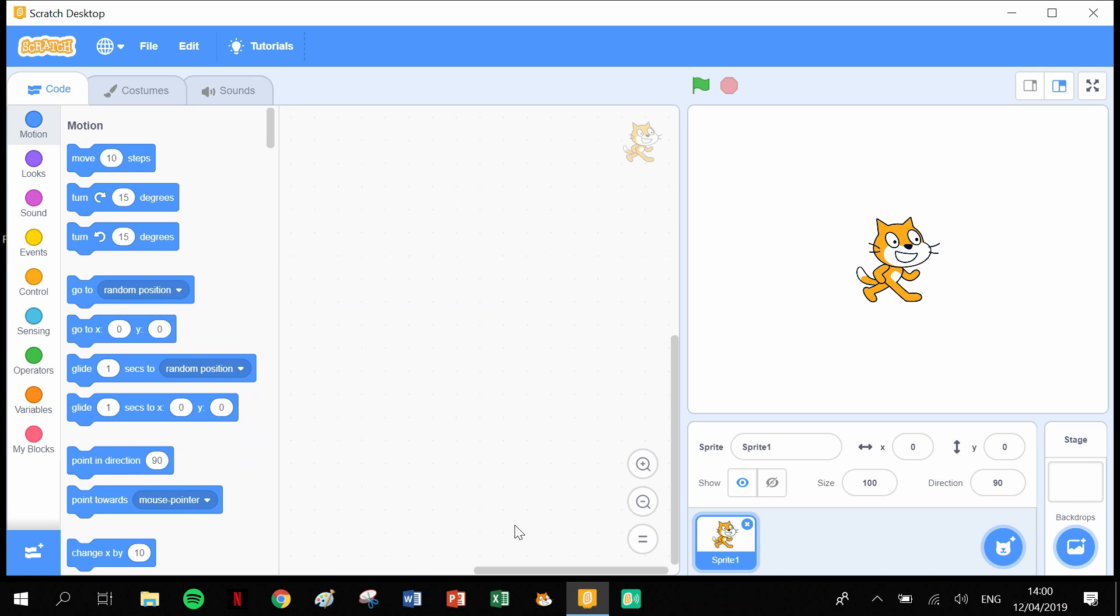In the last video I showed you how to draw circles in Scratch. In today's video we're going to expand on that and turn those circles into a graphics effect, a little bit of a diagram if you will.